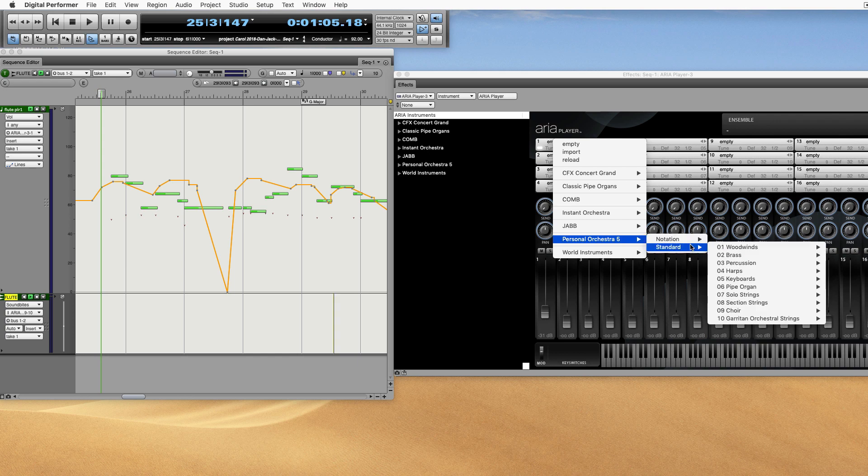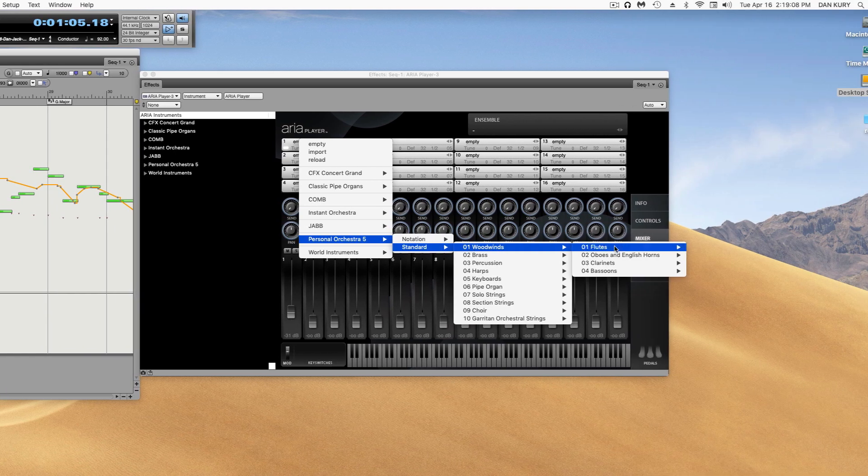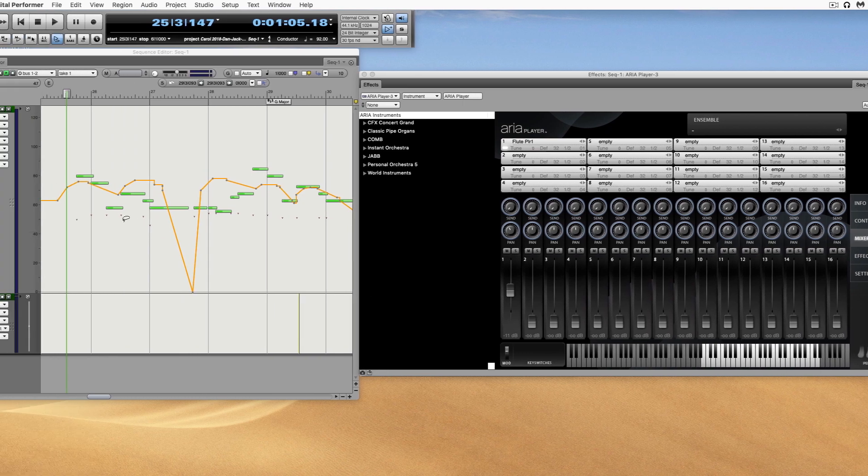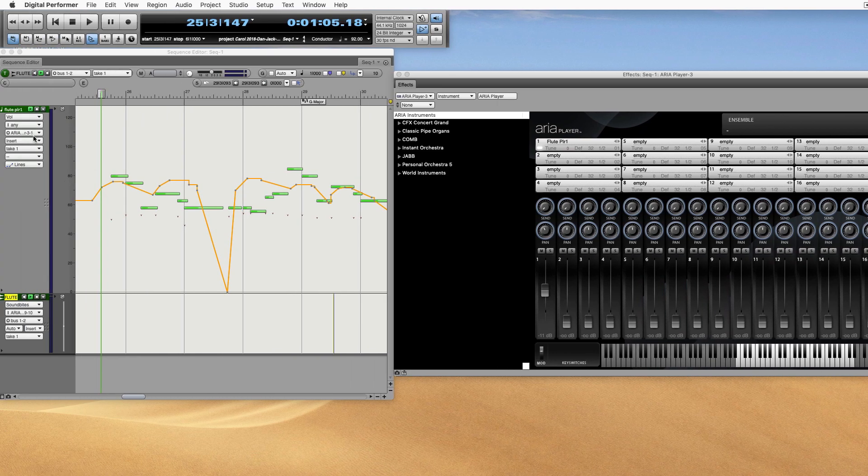Let's load an instrument, a flute. We'll use Flute Player 1.